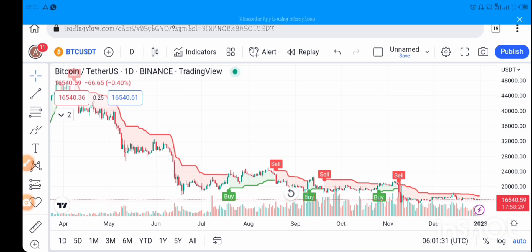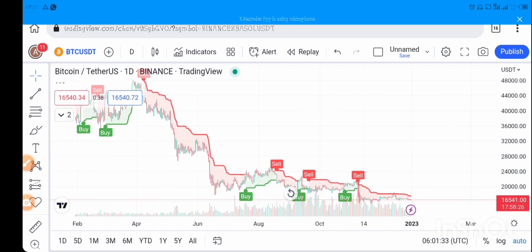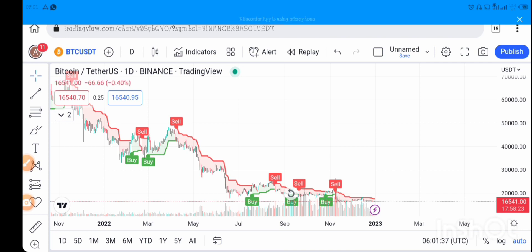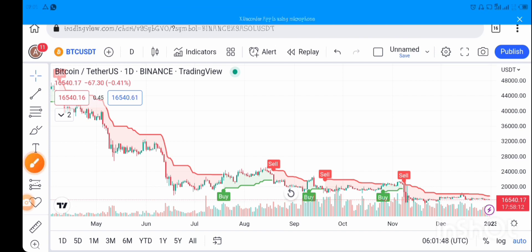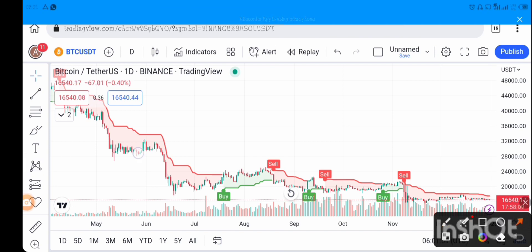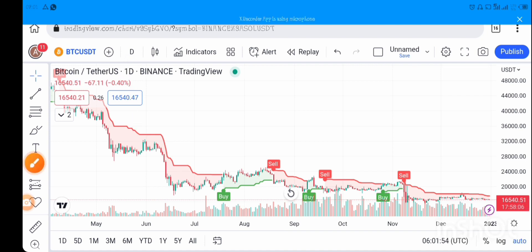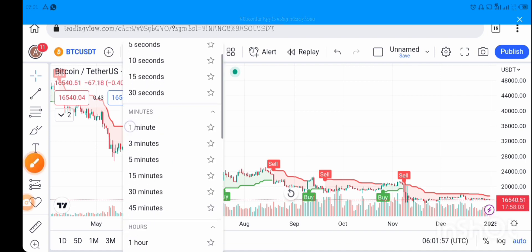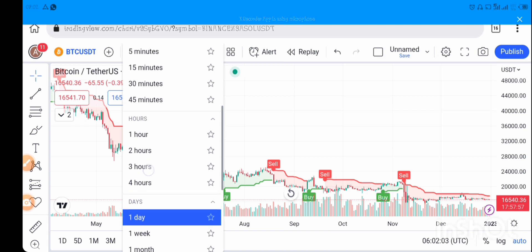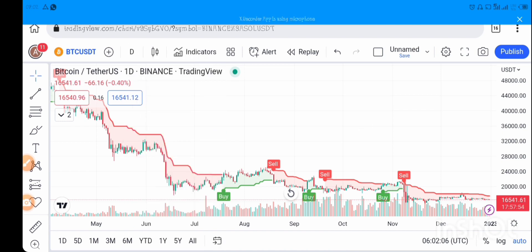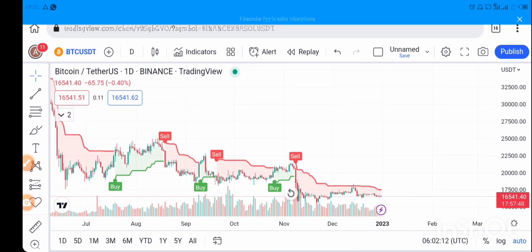You can change the time frame — compress the chart to see the overall view of what the BTC chart is doing, or expand it. You can change the time frame here by tapping and picking the time frame you want. Personally, I prefer trading with the daily time frame.